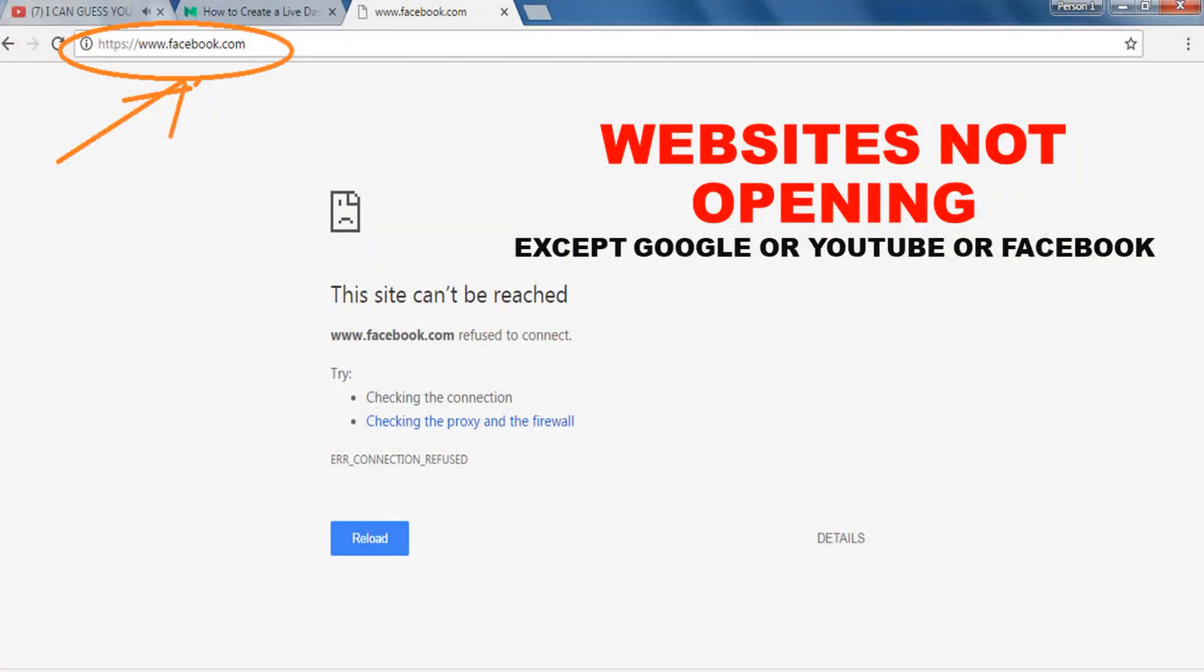Hello everyone. In this video, we will see how to solve the problem of websites not opening. Sometimes you will see your Google, Facebook, or YouTube is working fine, but in the meantime, other websites are not opening.